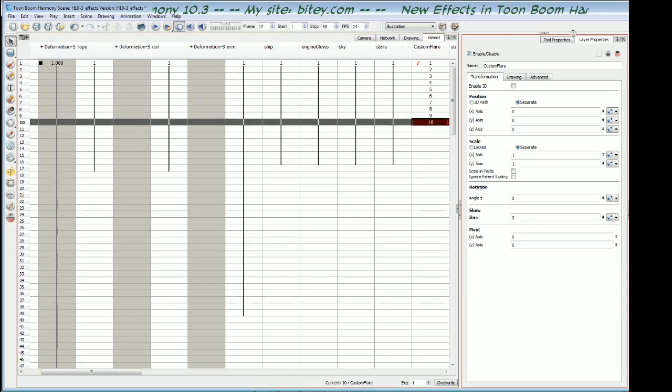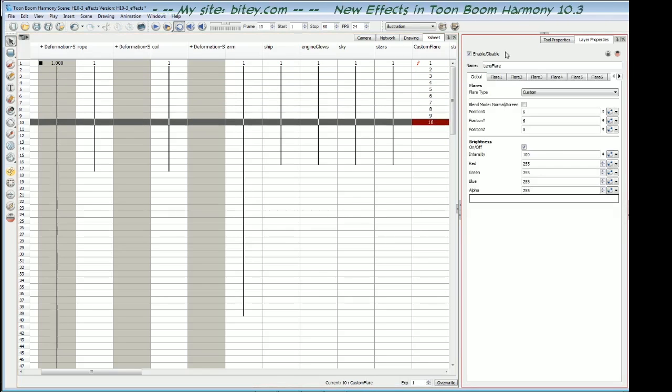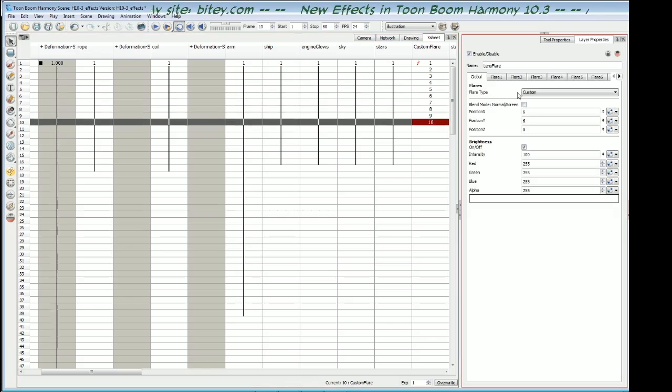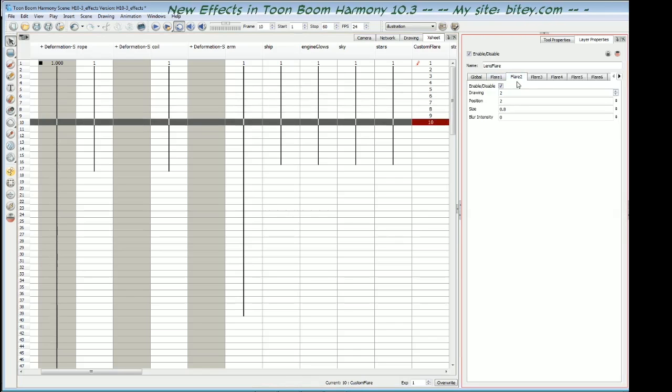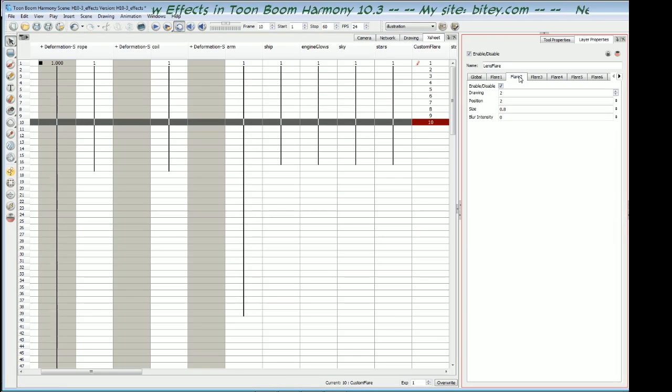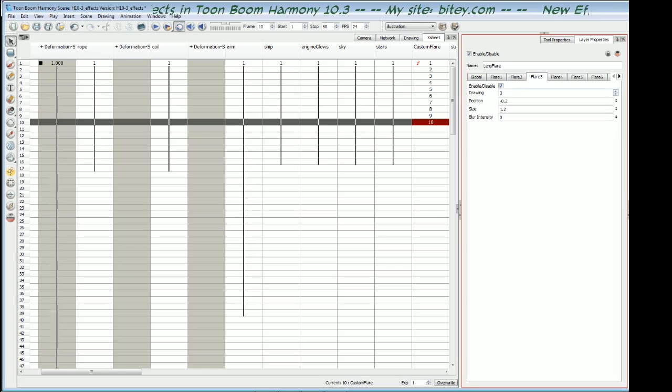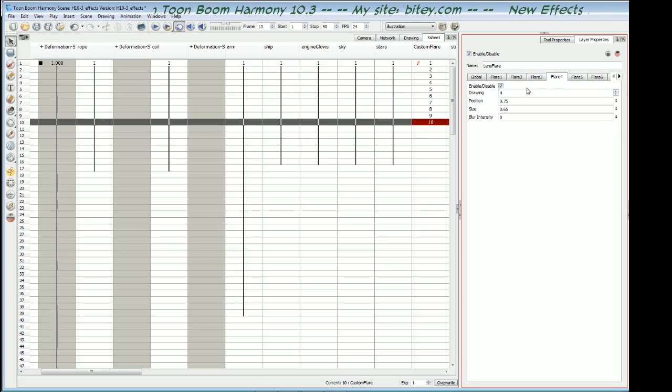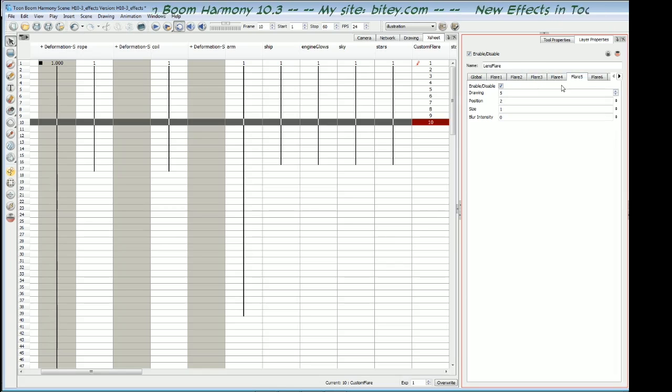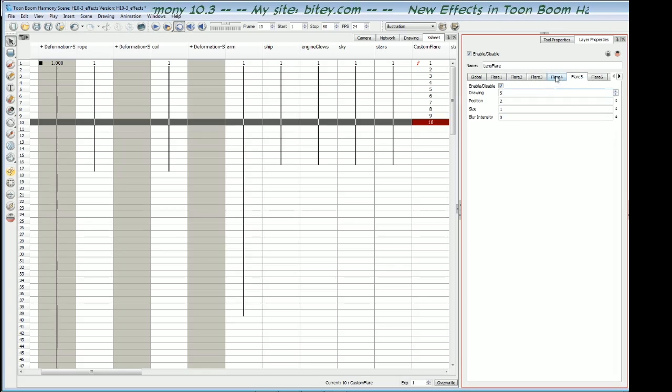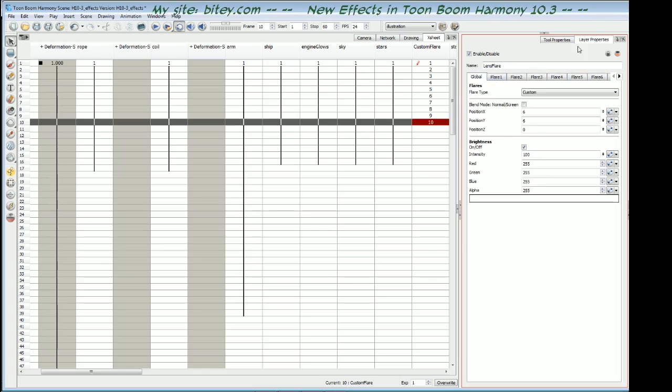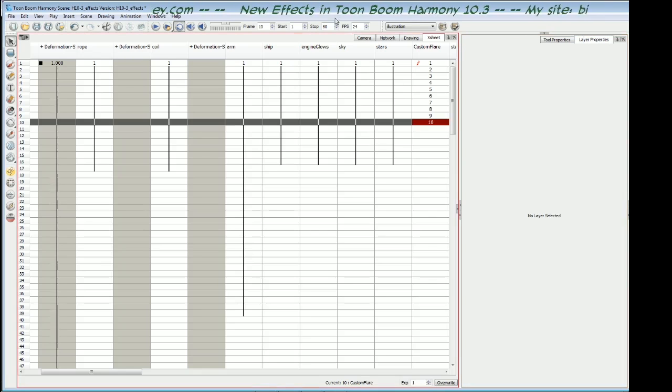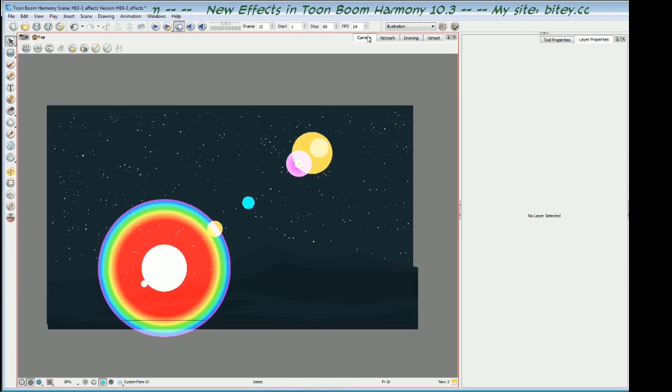Every drawing is labelled sequentially so that when it comes time to adjust the lens flares, I've got these: drawing 1 is in flare 1, drawing 2 is in flare 2, drawing 3 is in flare 3, drawing 4 is in flare 4, and so forth. Now let's have a look at my custom flare in the scene.